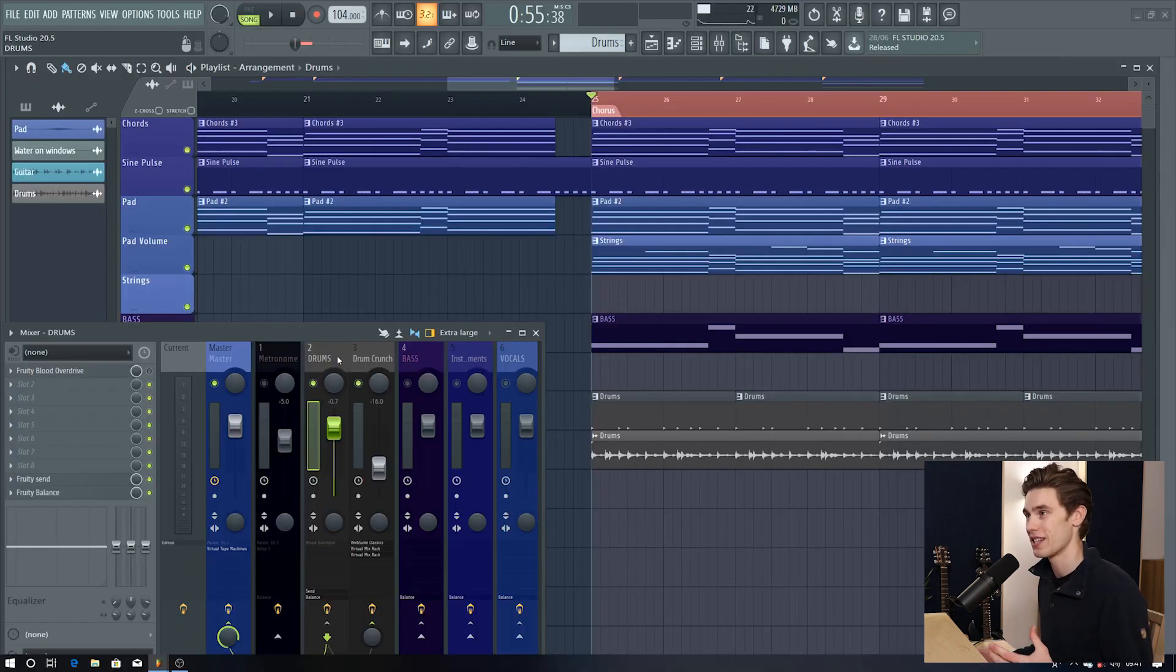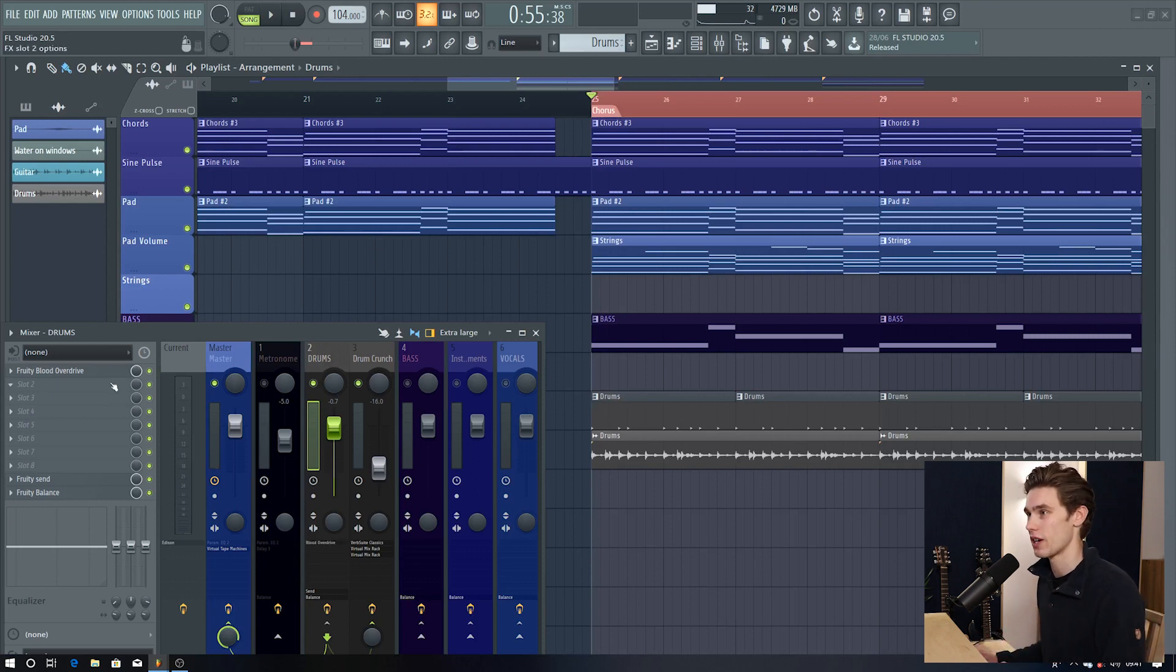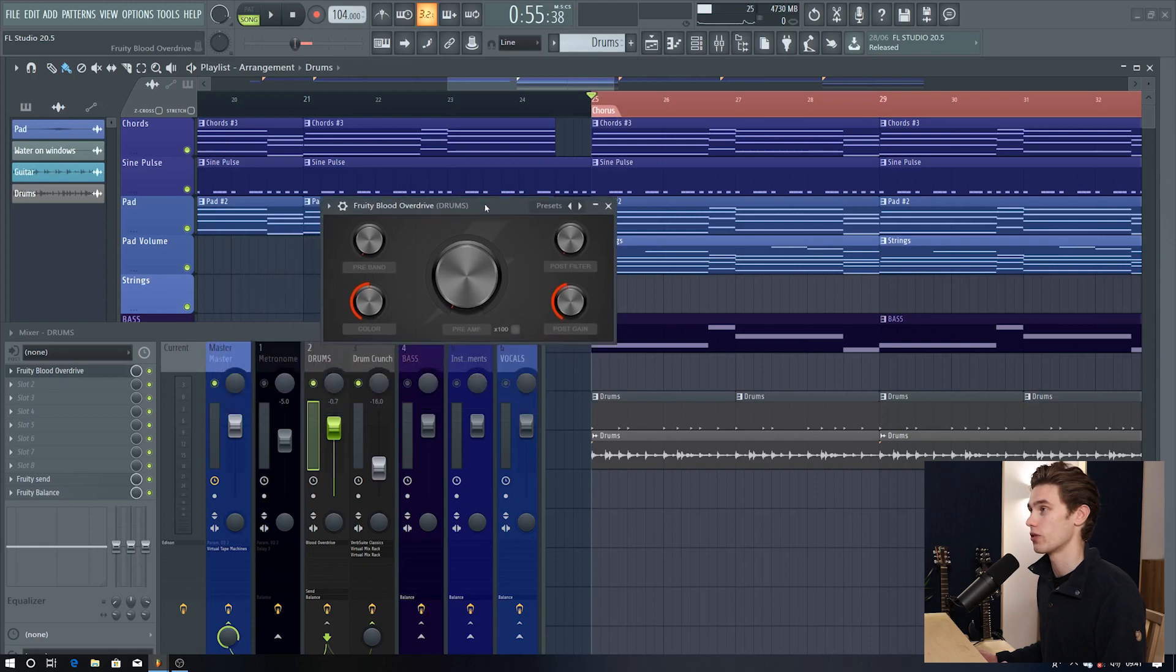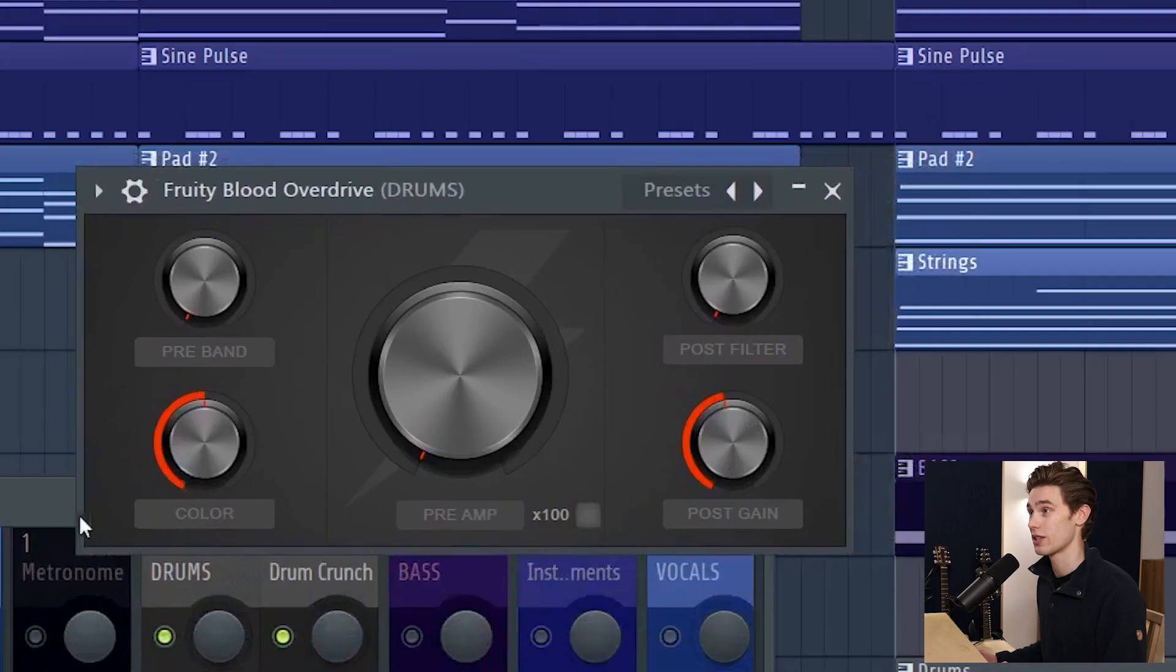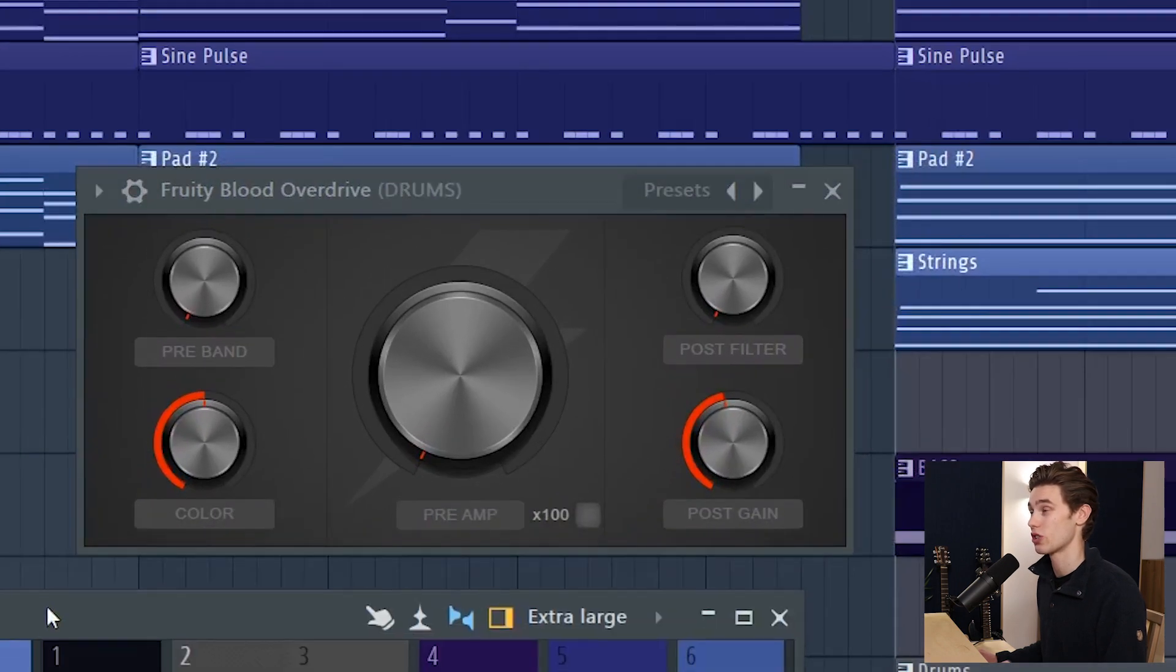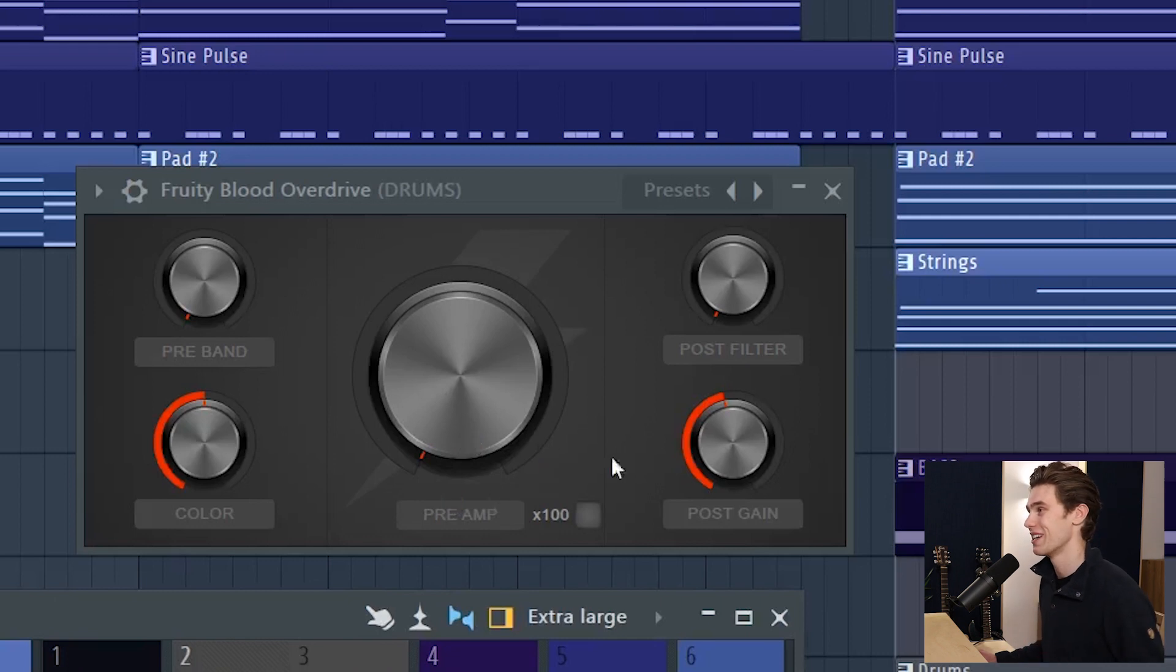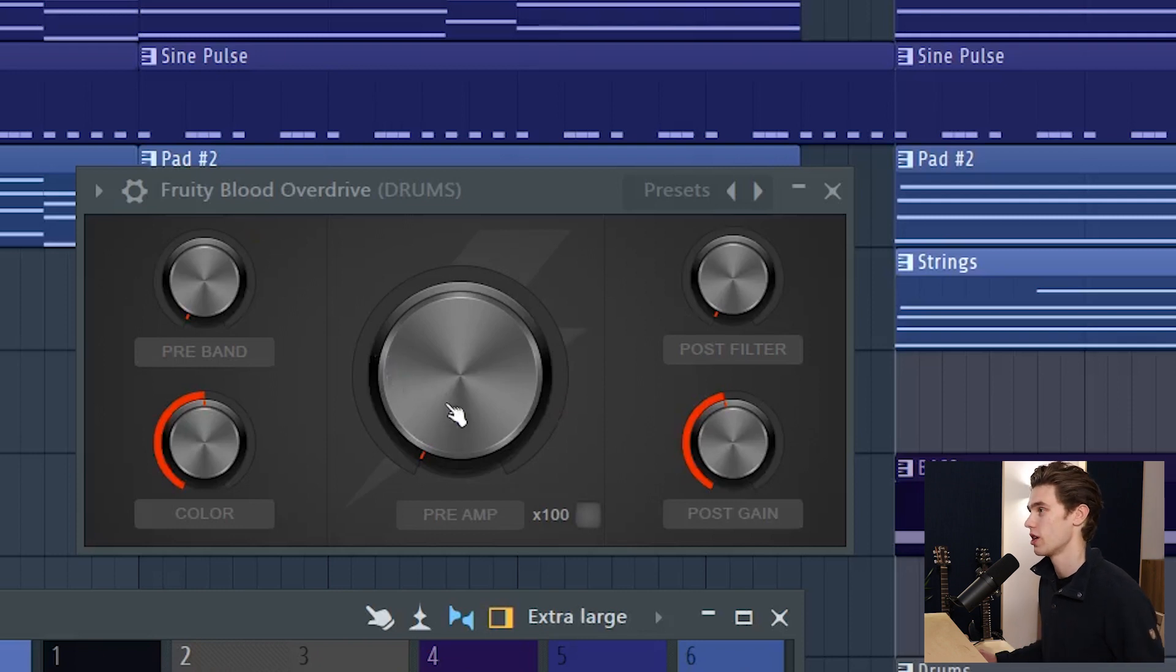Another really nice update is the Fruity Blood Overdrive plugin. They've revamped the graphical user interface so if you load Fruity Blood Overdrive this is now what it looks like which just looks so much better than it used to look. This is capable of so many sorts of sounds so I'm just going to crush up a drum bus really quickly just to show you what it's capable of.